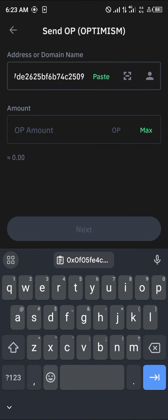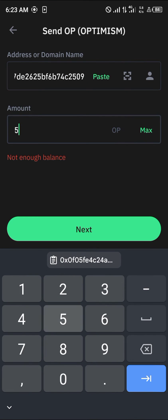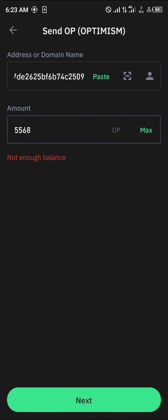Once you've copied the address, minimize Binance and open up your Trust Wallet. Paste your address there, enter the amount you wish to send, and click Next. This will send the Optimism tokens over to your Binance account.